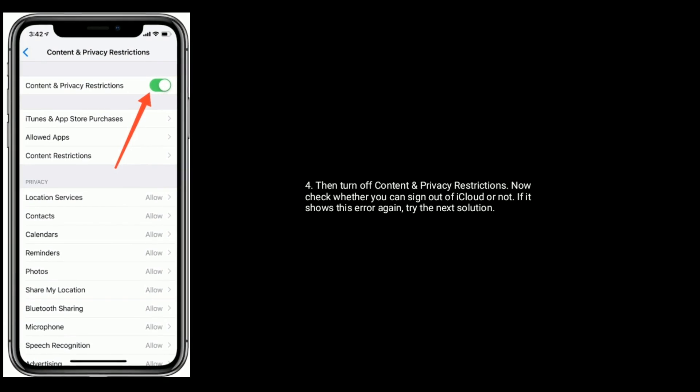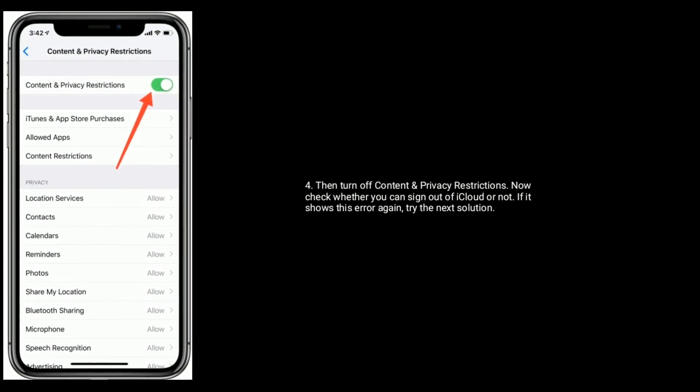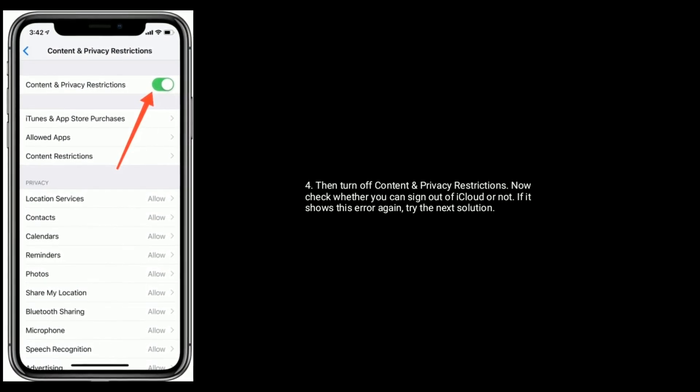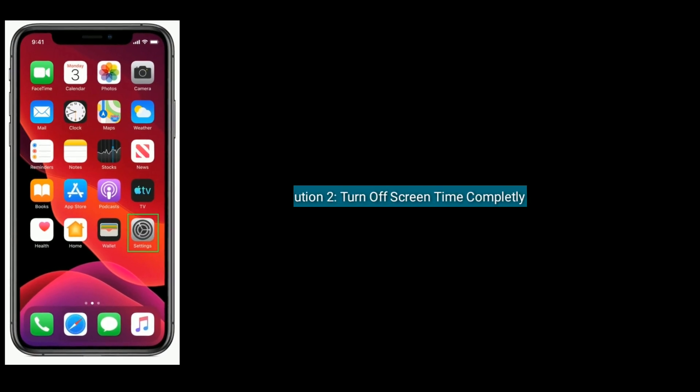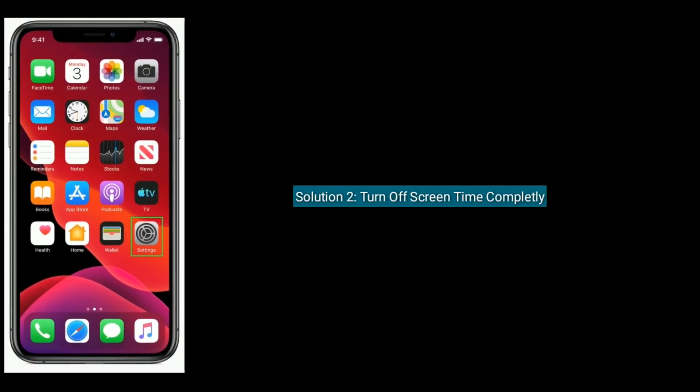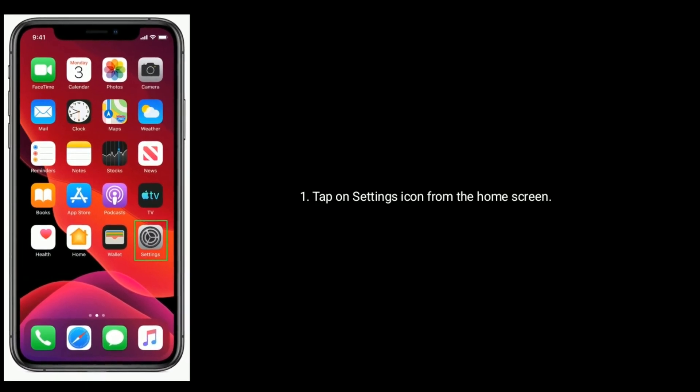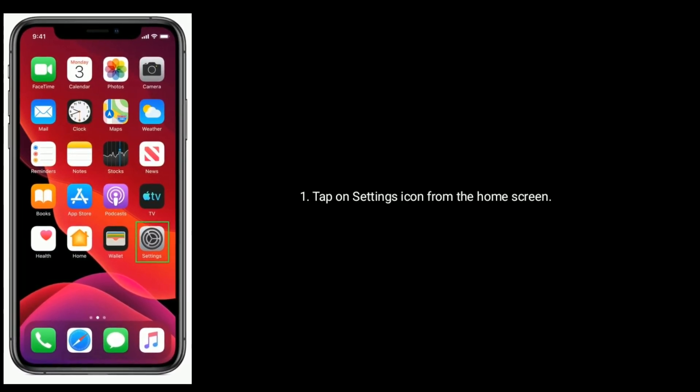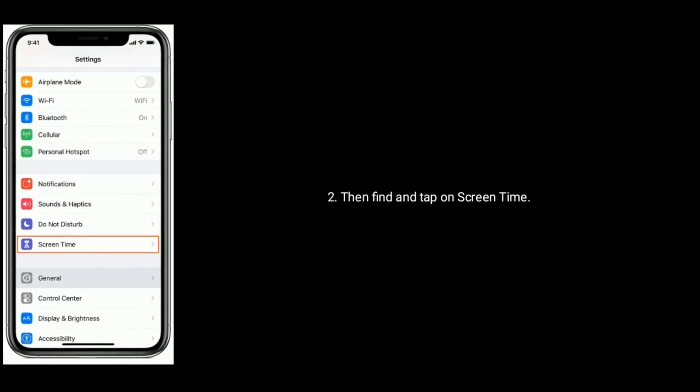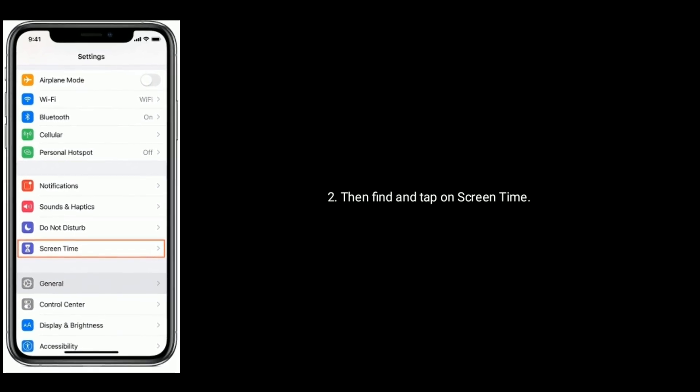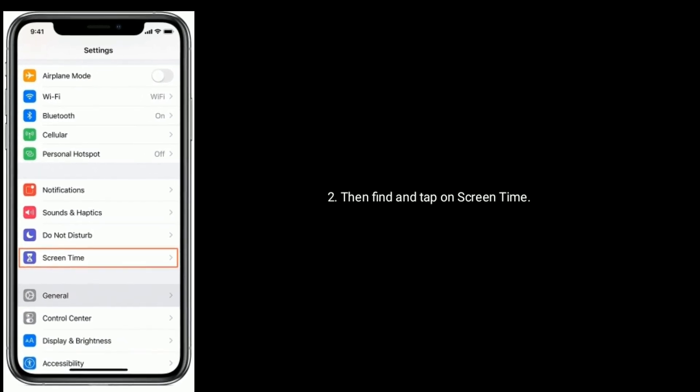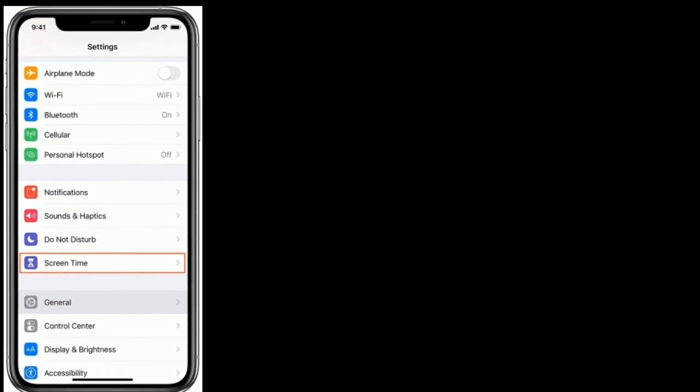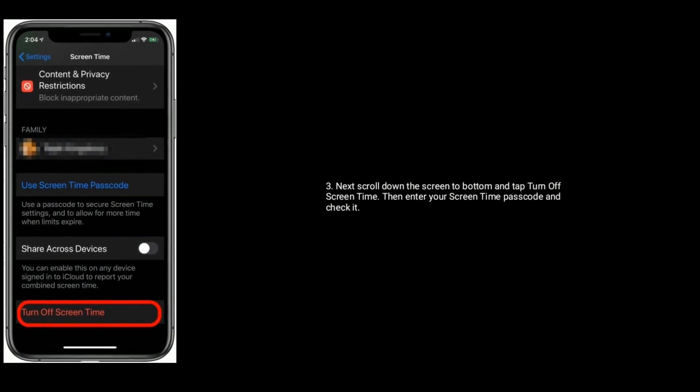If it shows this error again, try the next solution. Solution two is turn off Screen Time completely. To do that, tap on Settings icon from the home screen, then find and tap on Screen Time.